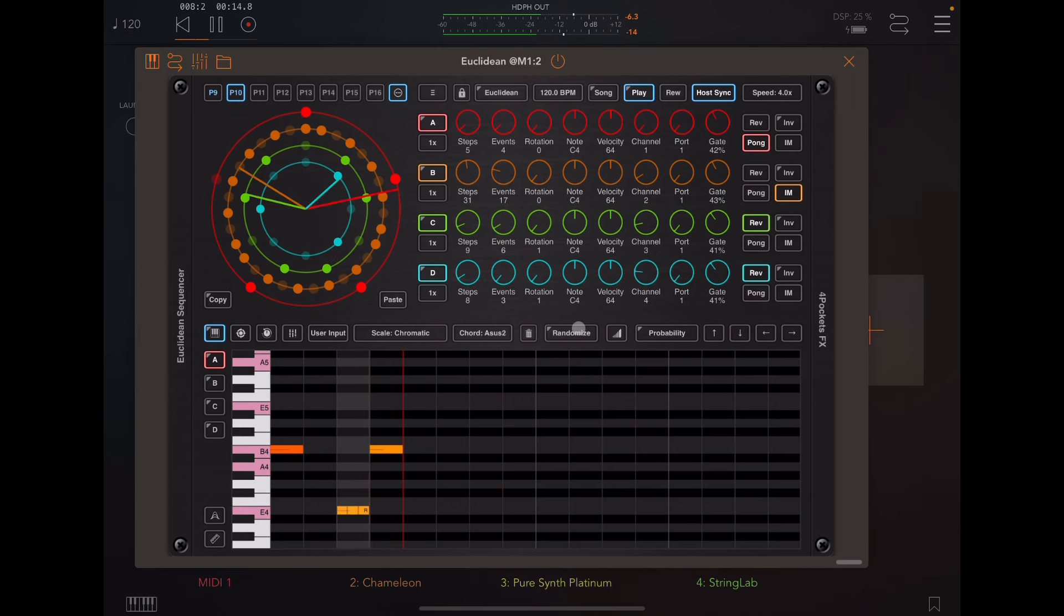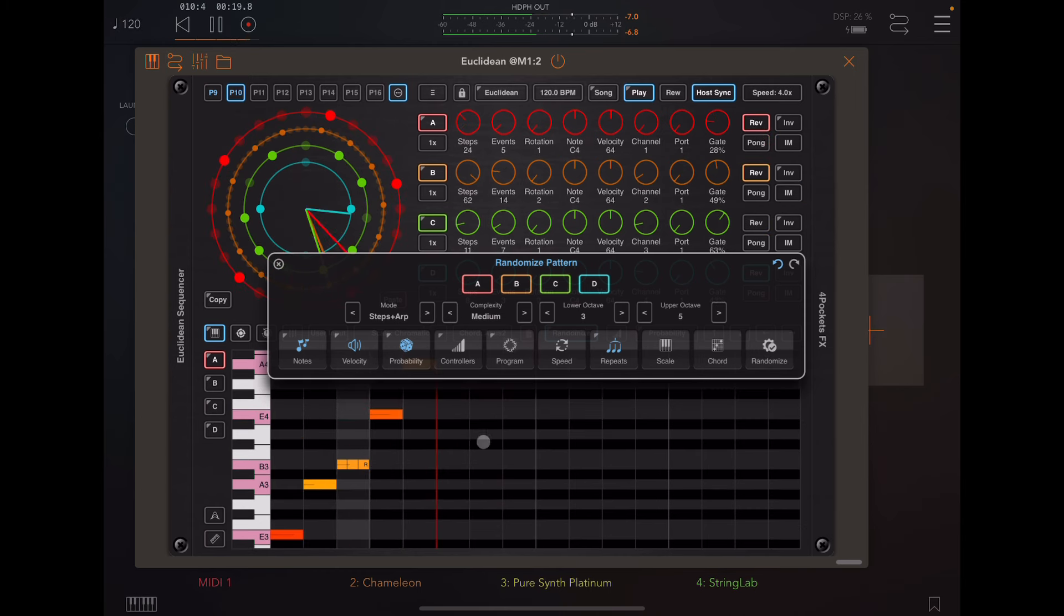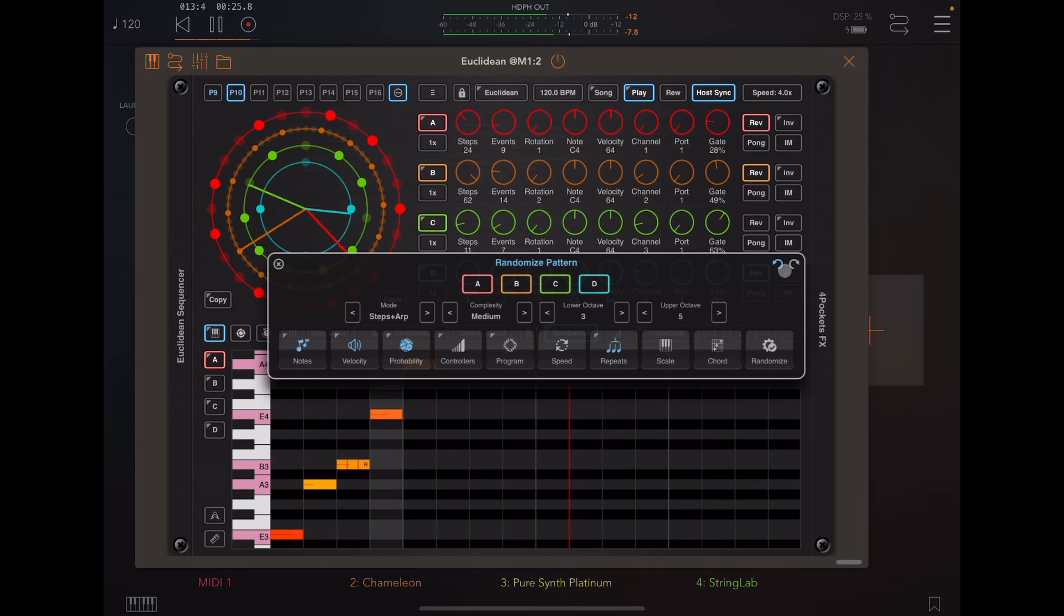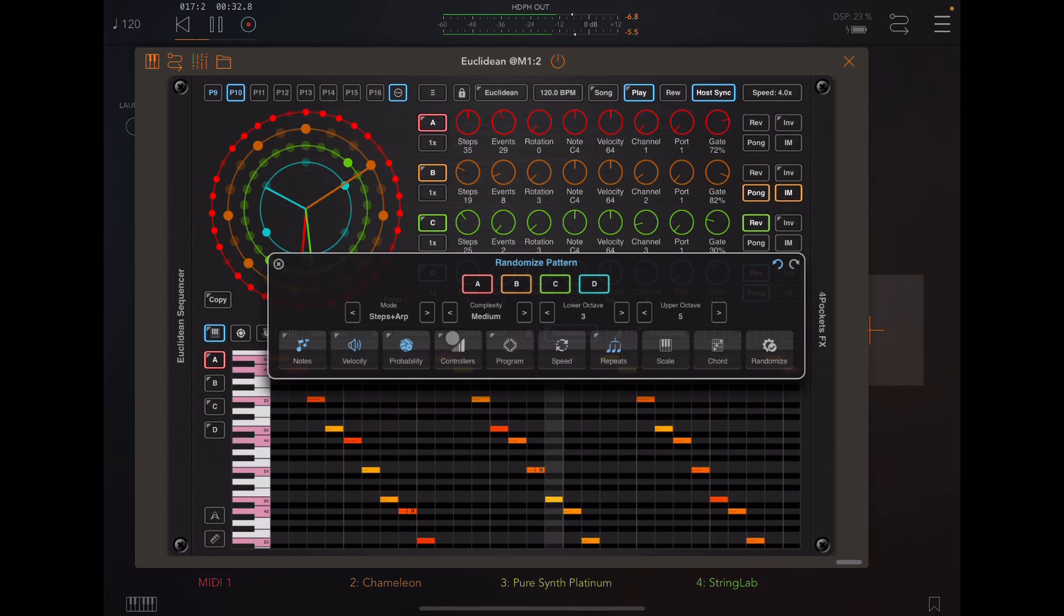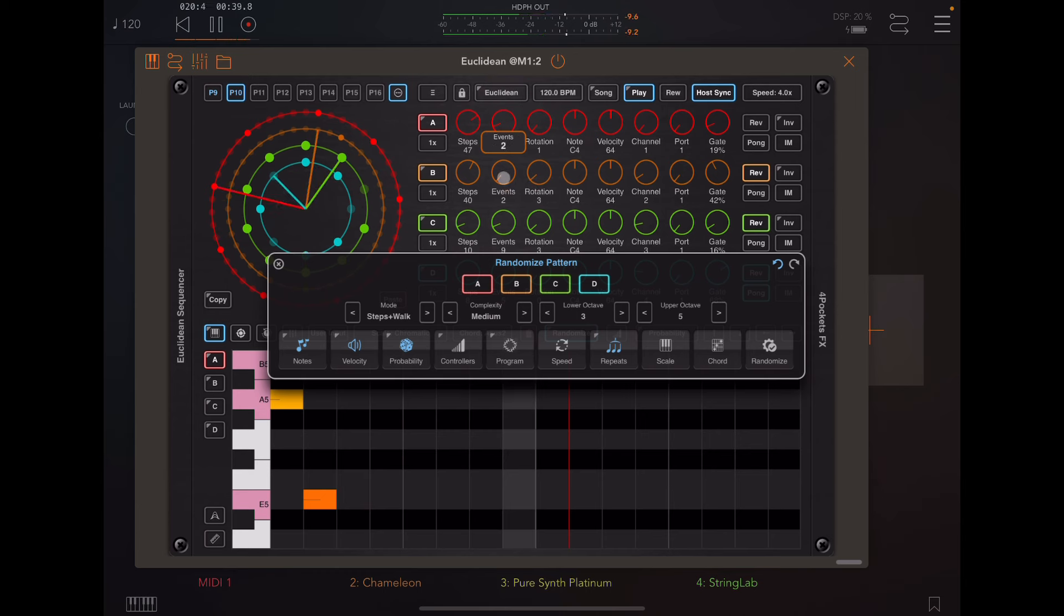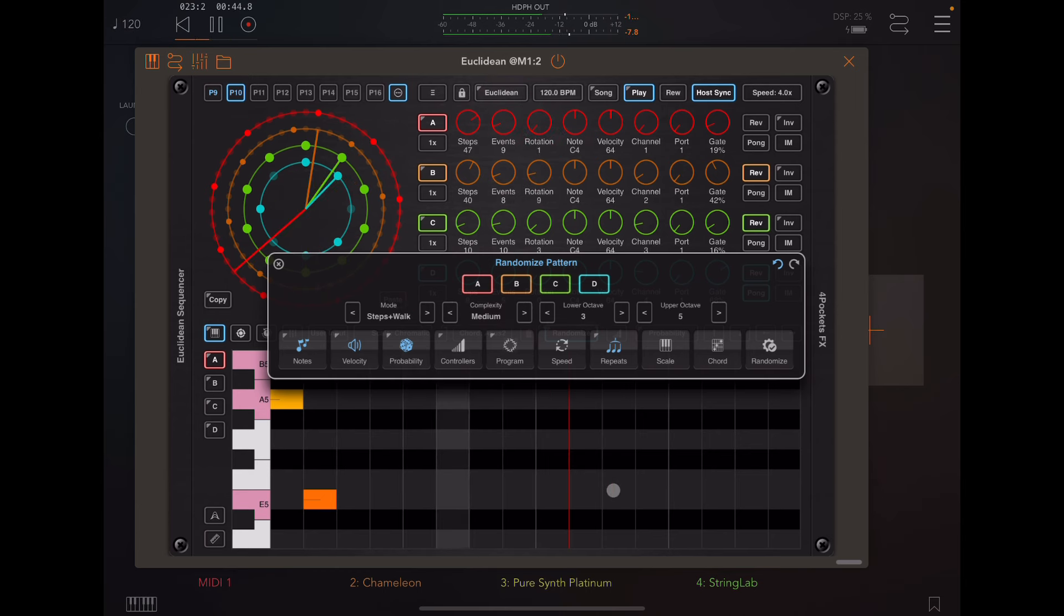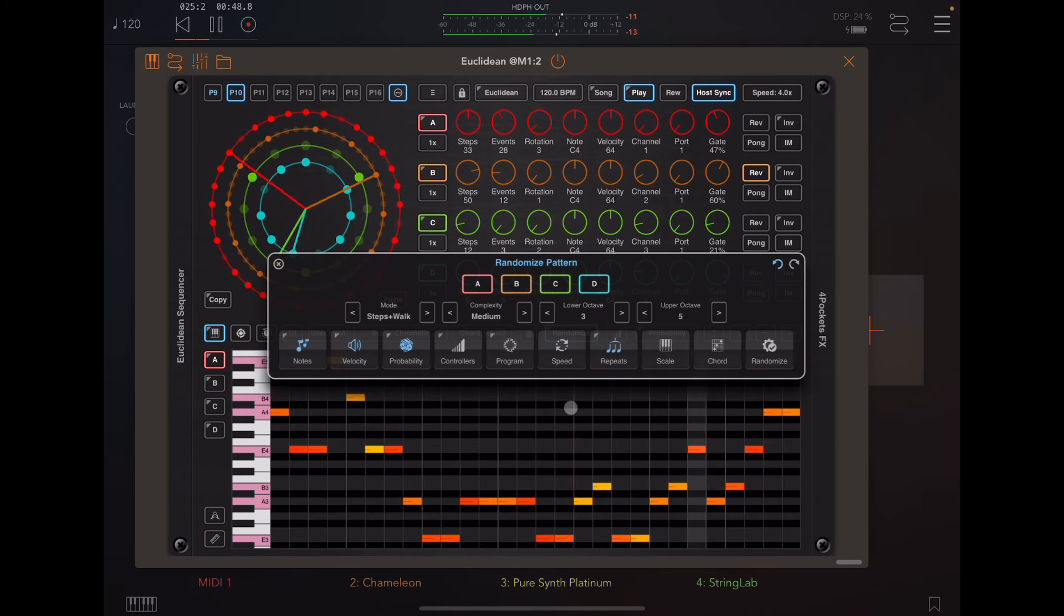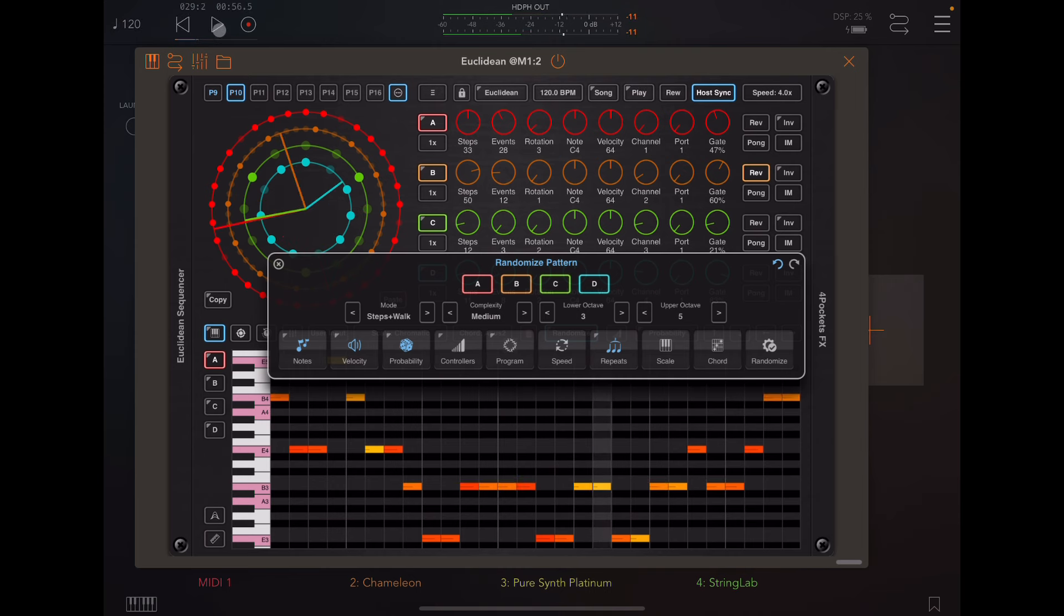All right. Let's try another randomize. Let's change this. Let's change the mode. Put some more events in there too. Let's try steps and walk. Turn that up, turn that up. Randomize again. All right.